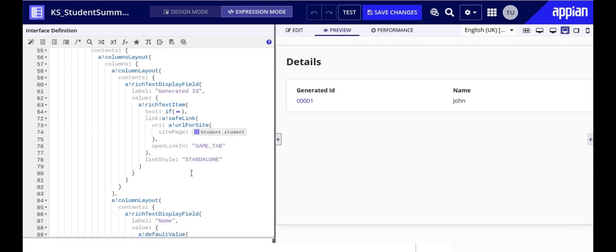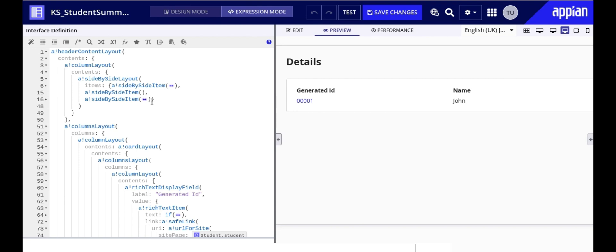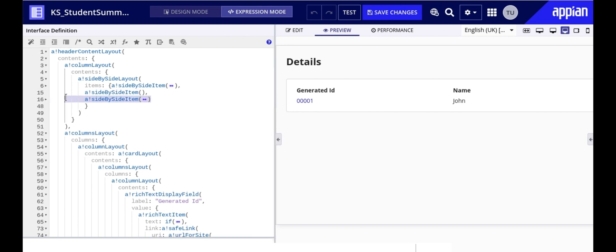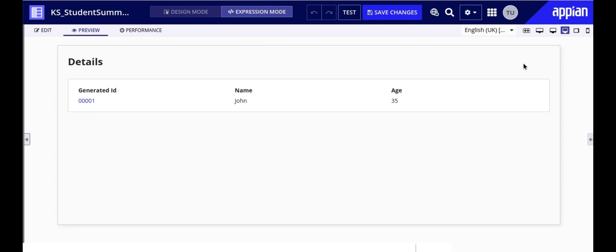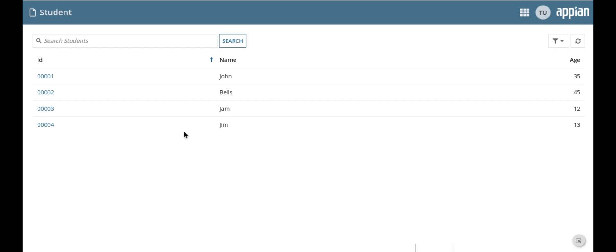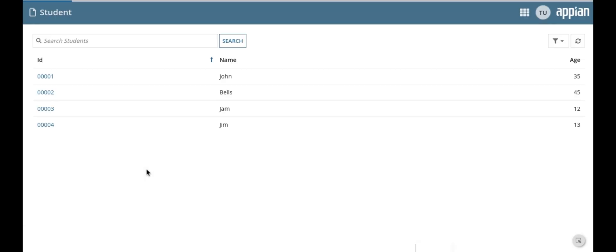There we go with the first method commented out and the second method now in place. We can run this to see it in action. I'm gonna save my changes now and navigate to the site. When I click on a student's record you can see this generated id is clickable and when clicked it will take me back to the site URL as expected. So second method works perfectly. It redirects me to the home page as intended.